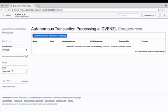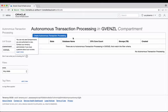Now when I get here you can obviously see the big blue button that says create autonomous transaction processing, but before you jump to that you may also want to consider changing your compartment.